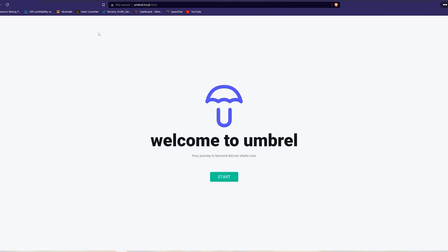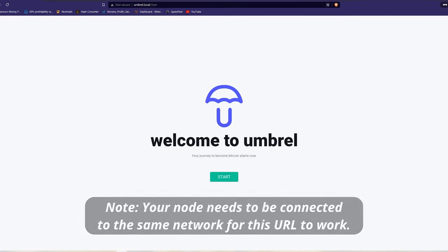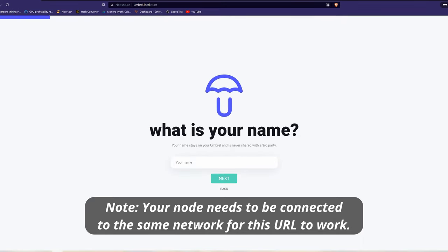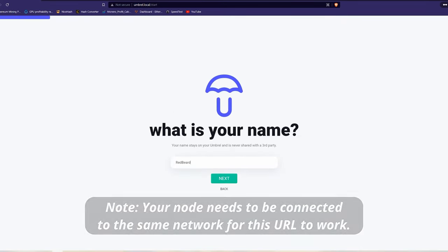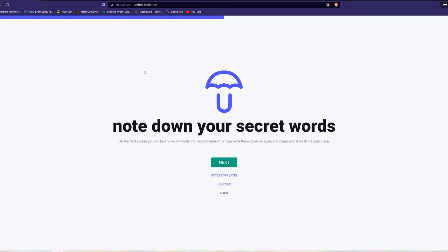After your node has been running for a few minutes, go ahead and open up your browser and type in umbrel.local to connect to your node. The Umbrel operating system will then walk you through a setup process, which includes creating a username and password. You will use this password every time you connect to your node.